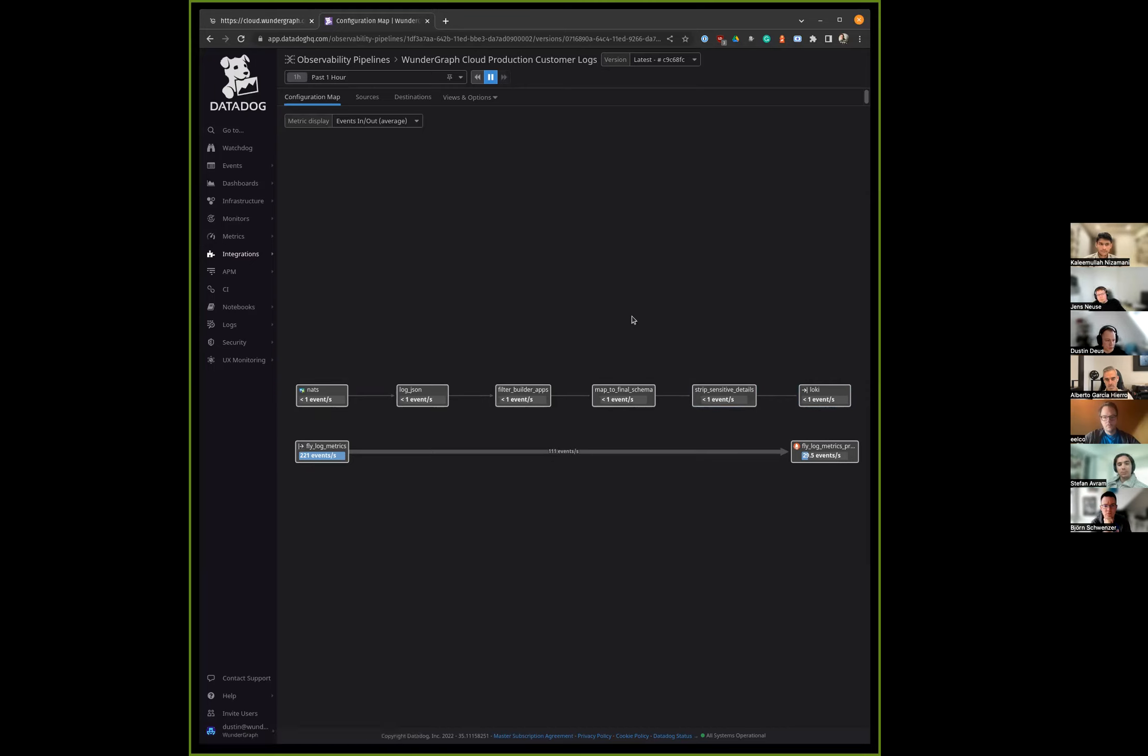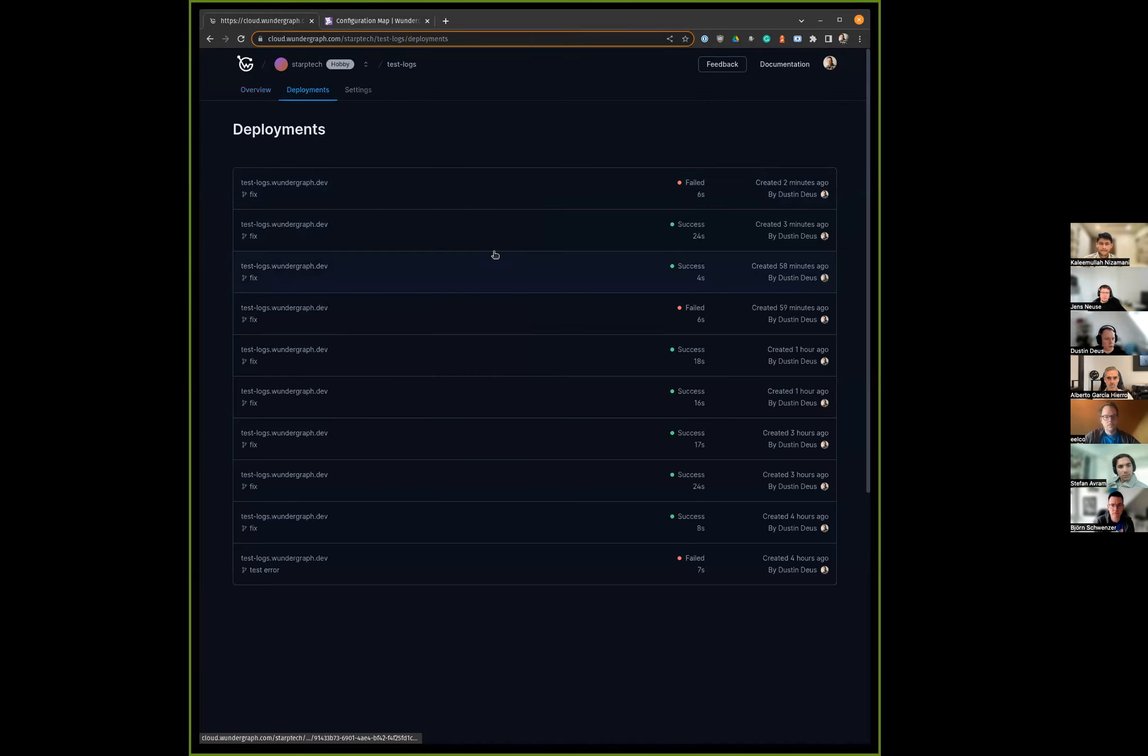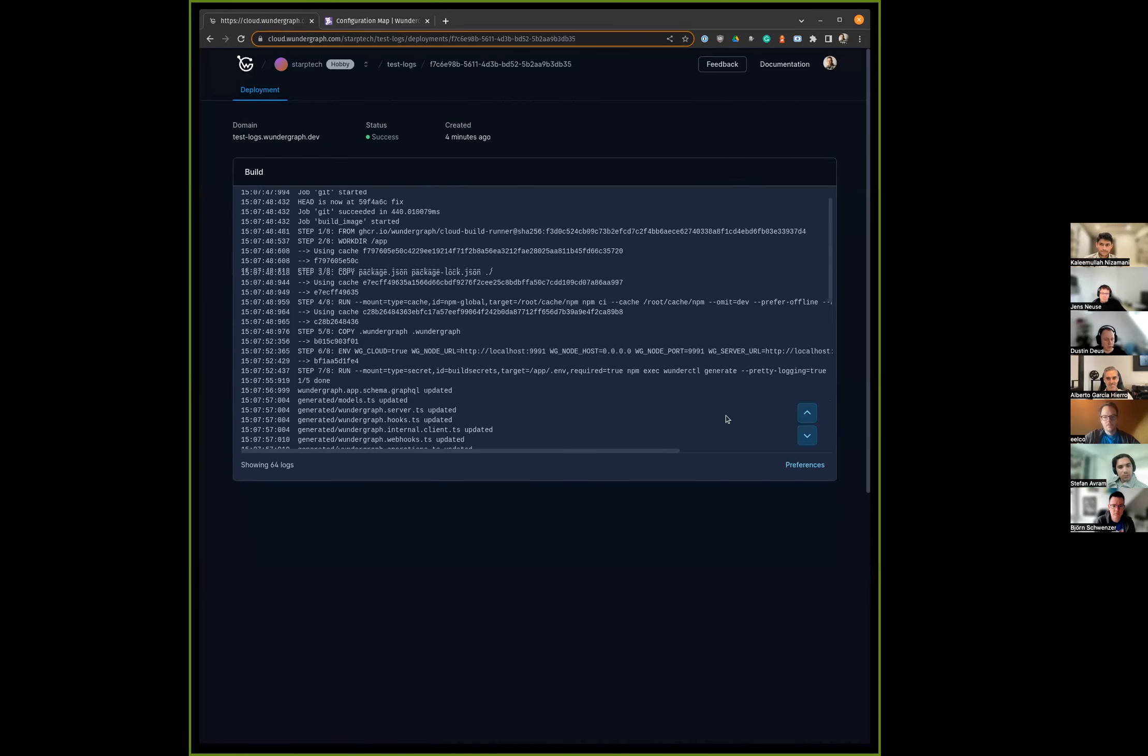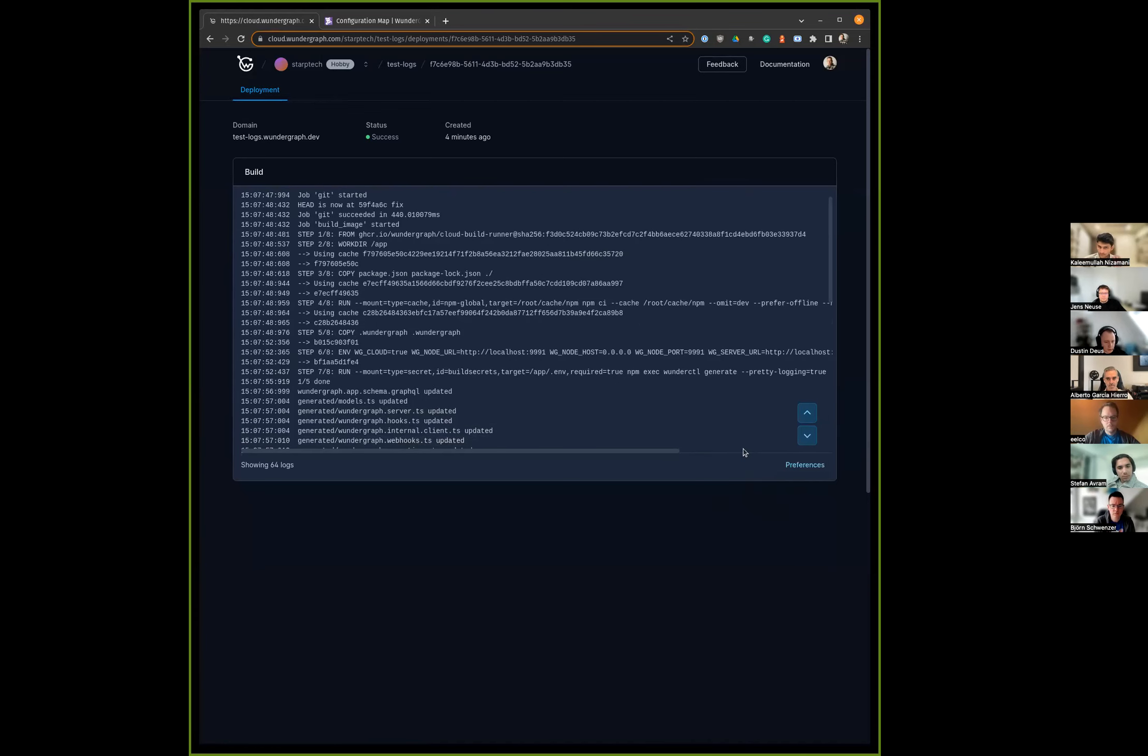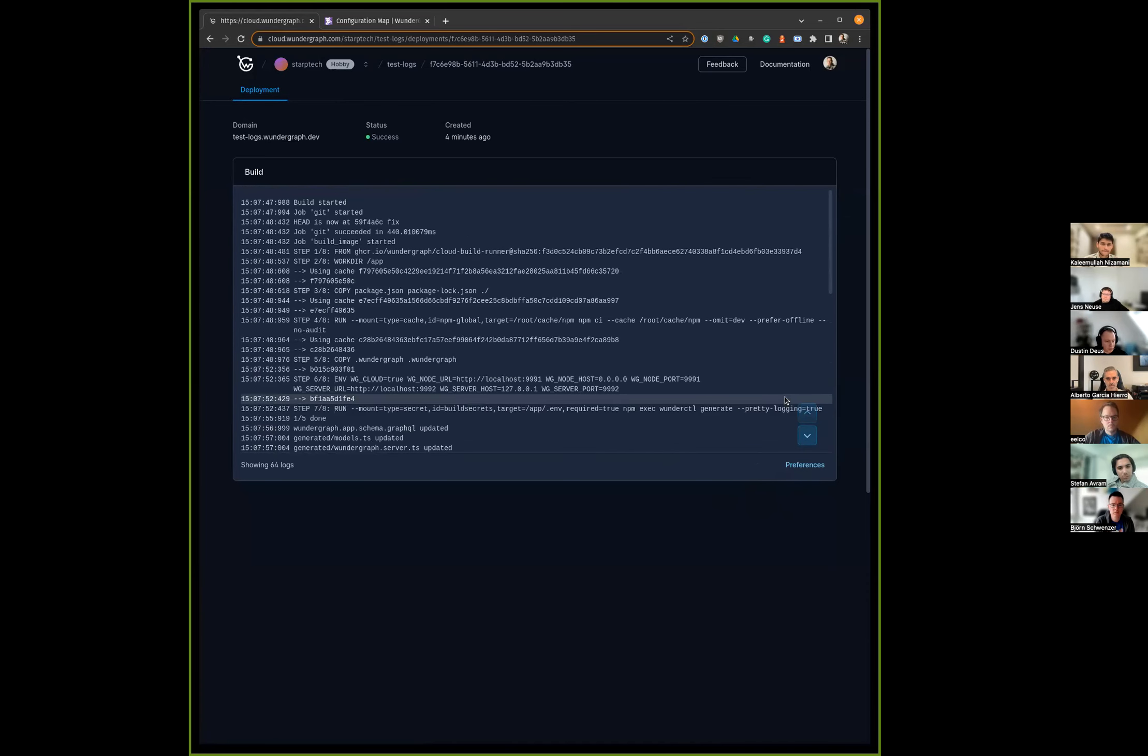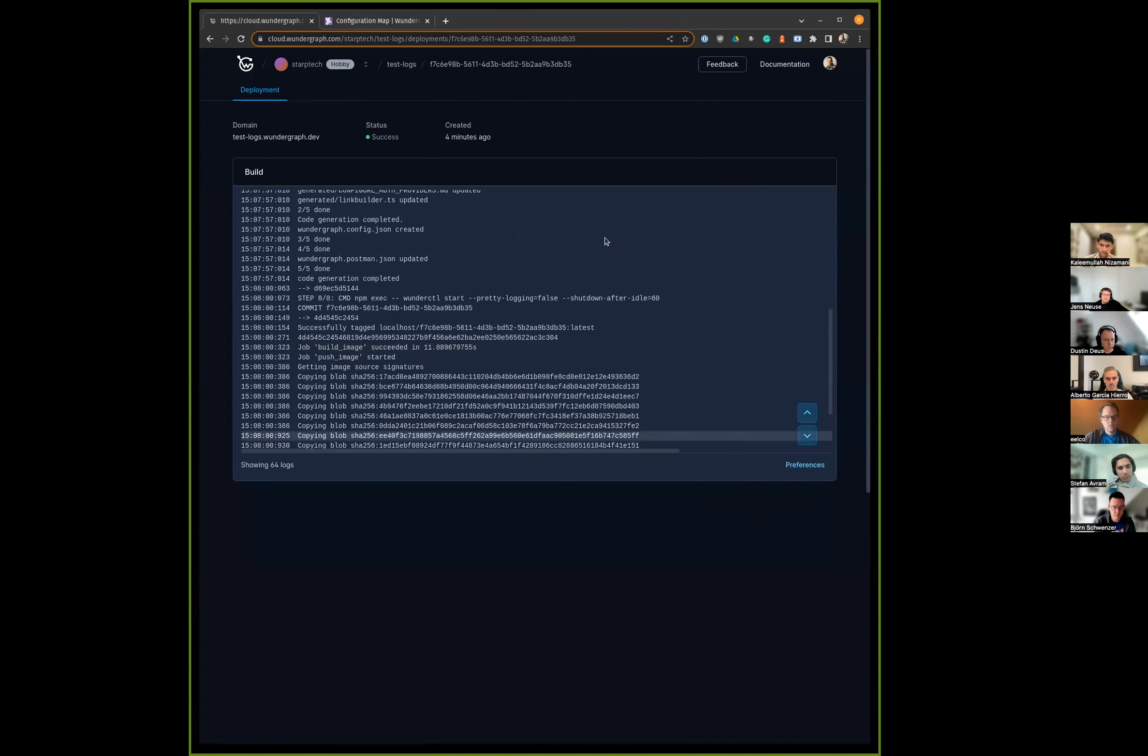In the frontend we fetch every two seconds for updates and show it to you. Awesome, thank you Dustin. Maybe one little thing—you can also enable show timestamps here. Some small things, but maybe you'll like it. That's it. If you're a participant of the alpha, that feature is already available. If you go to your cloud account at cloud.wondergraph.com, you can already try this out and give us feedback in the alpha channel.